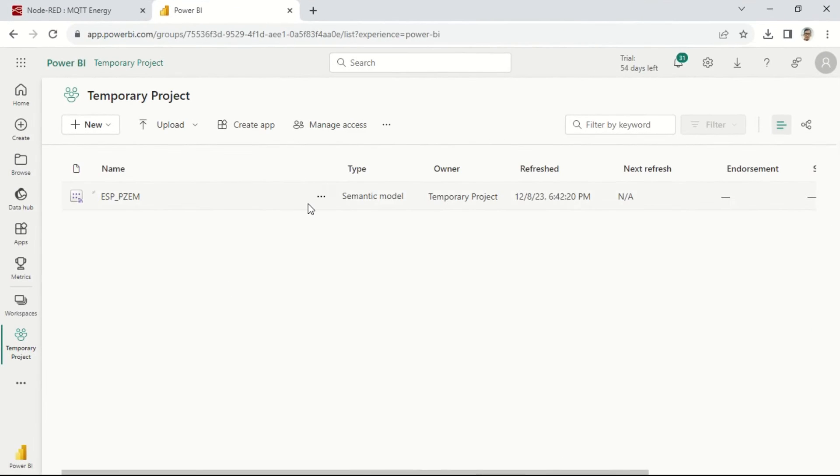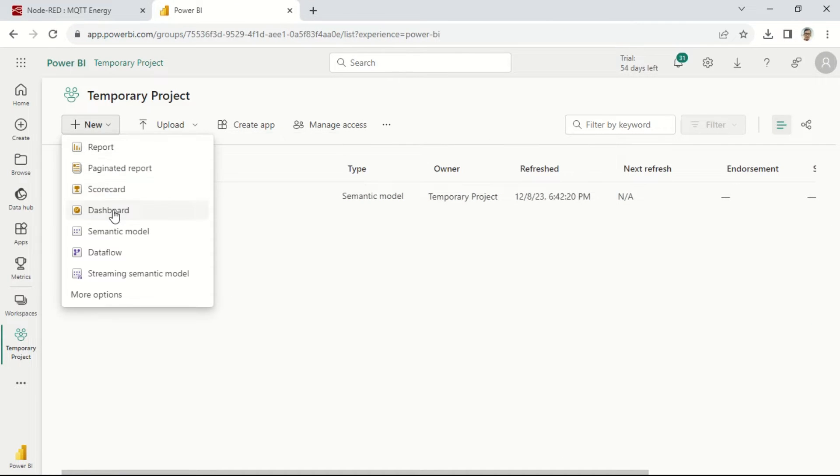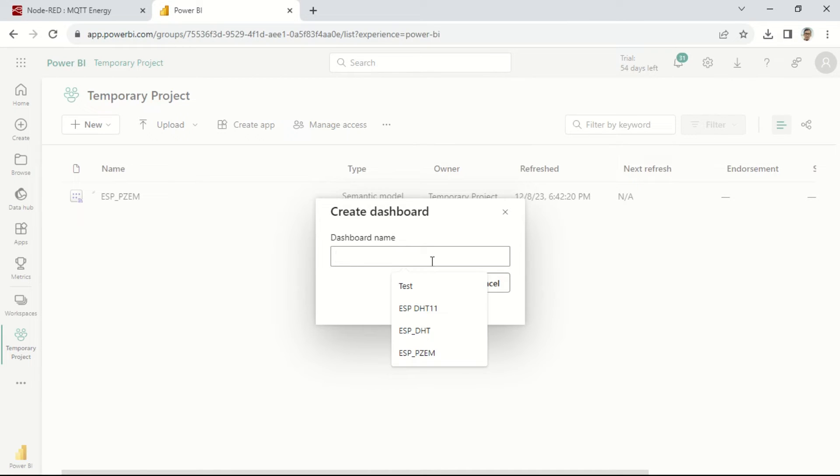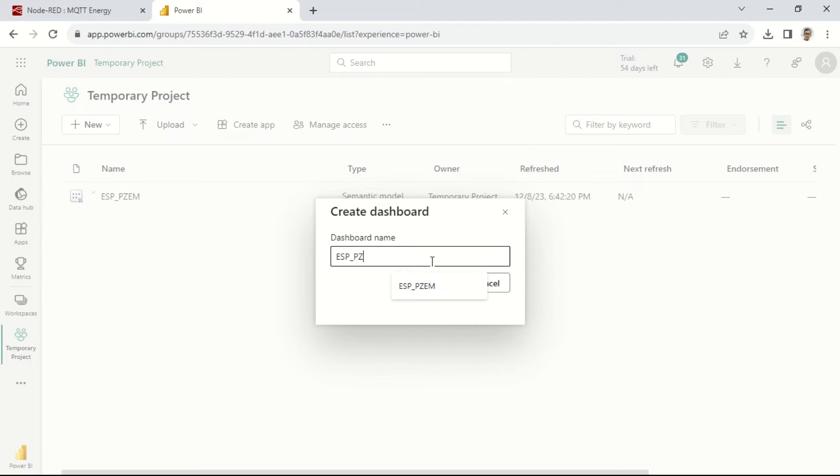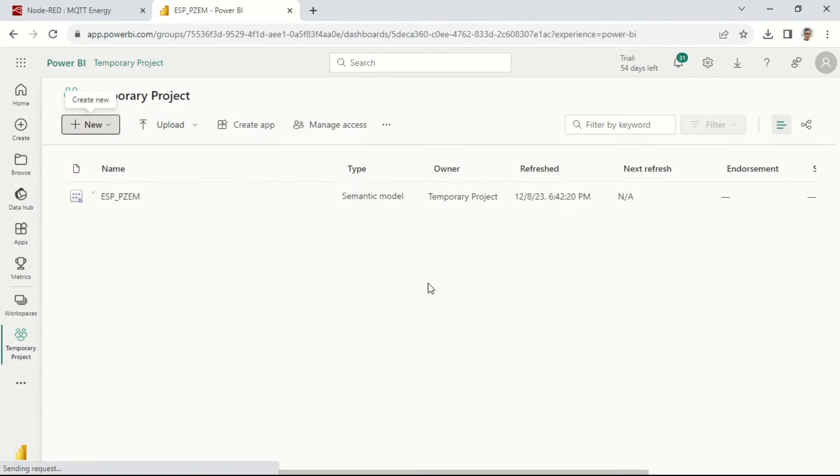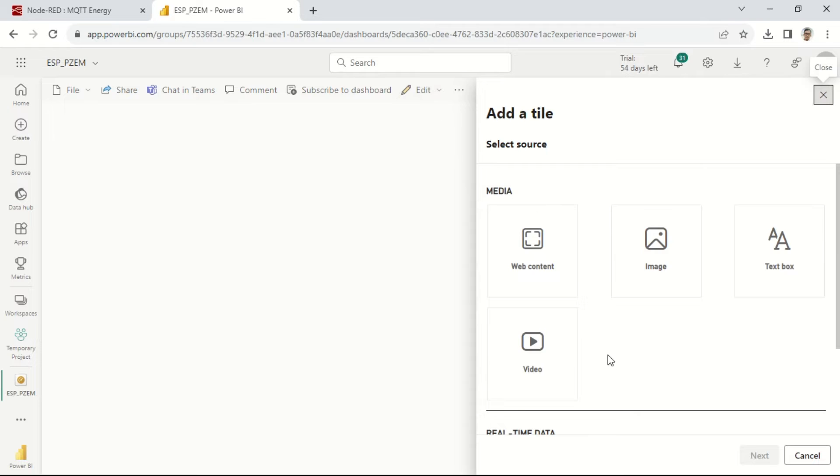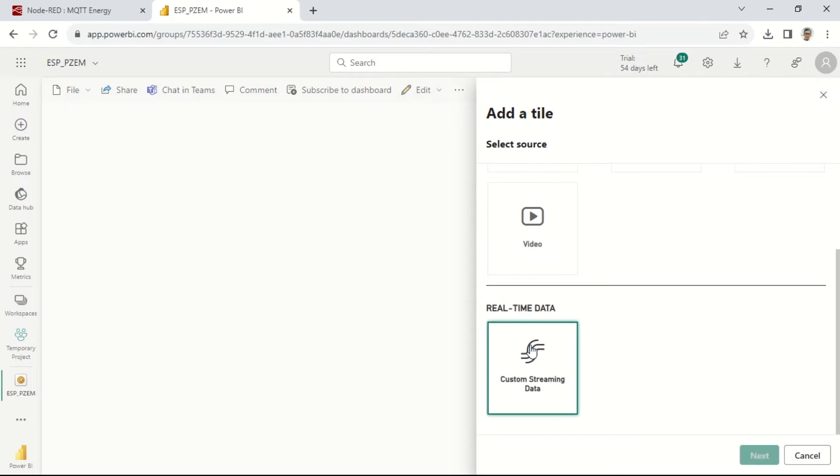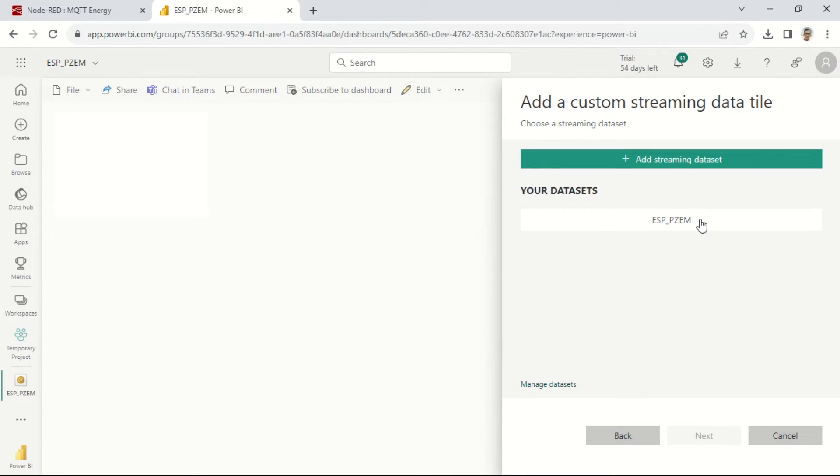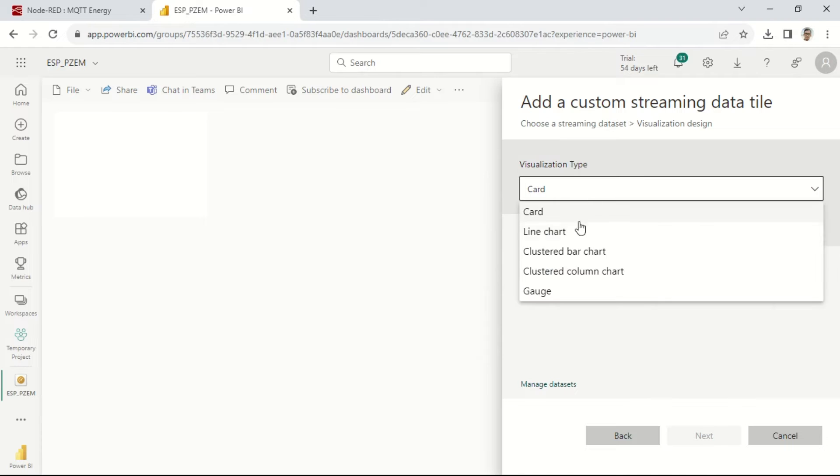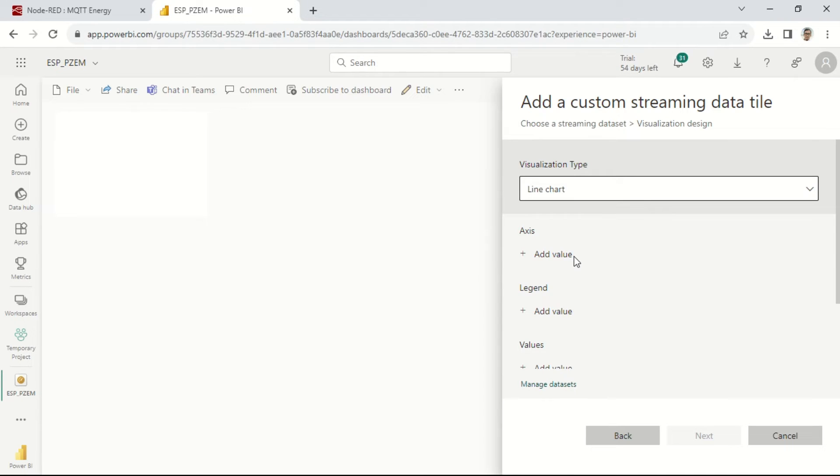Return to the Power BI service and create a dashboard using the streaming dataset that has been created. Click on Add tile, scroll down, select Custom Streaming Data under Real-Time Data, then choose the dataset. Afterward, select the visualization type and the values to be displayed.